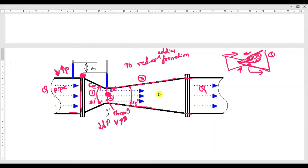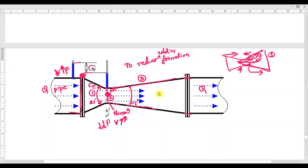You can use a manometer or pressure gauges — any device — to measure the pressure difference between the two points. One pressure gauge is placed at the inlet and another at the throat, and the difference in these two pressures is represented as delta P or h.